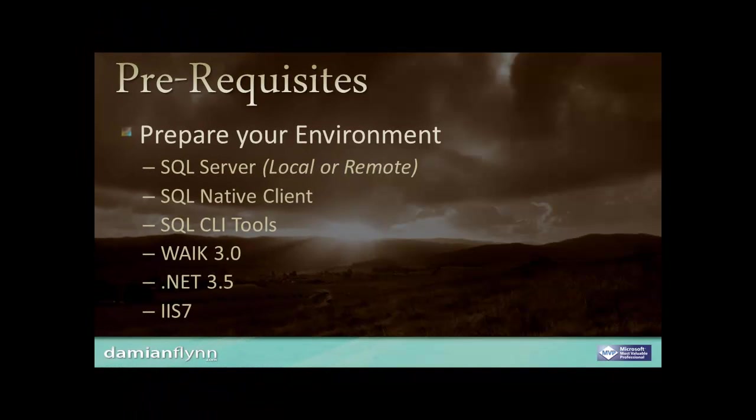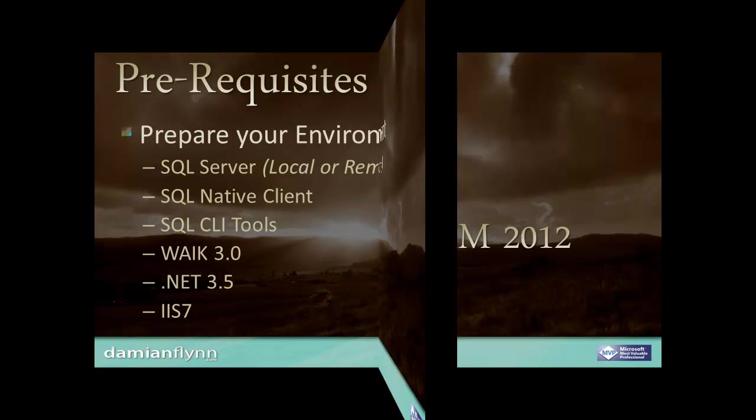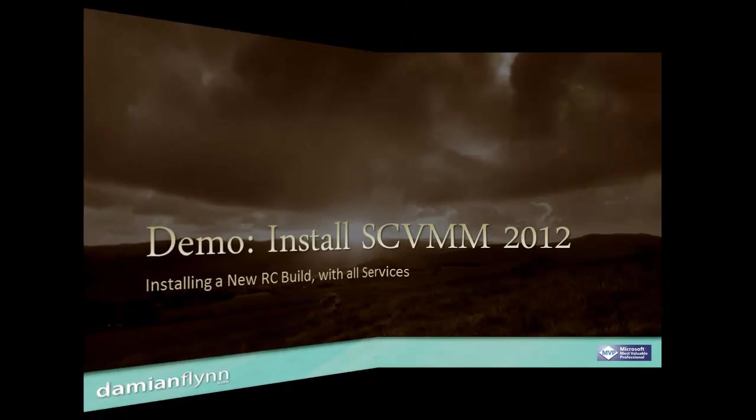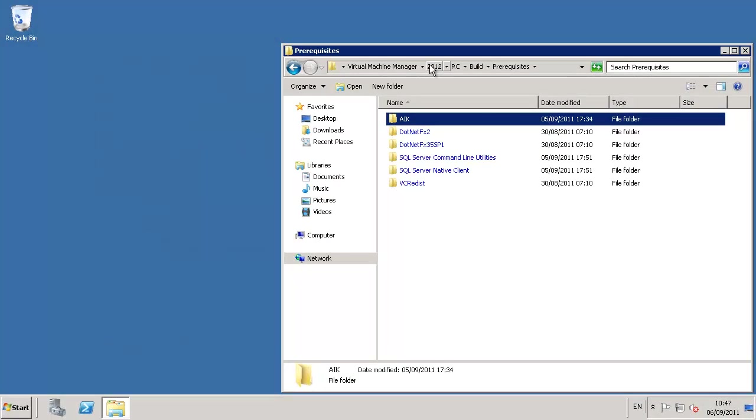Before we get started, we need to have the prerequisites of a SQL Server, Windows Automated Install Kit, .NET Framework, and IIS 7 prepared and installed on our test machine. We also have the option to install our SQL Server either locally on the test node or on another member of the domain.